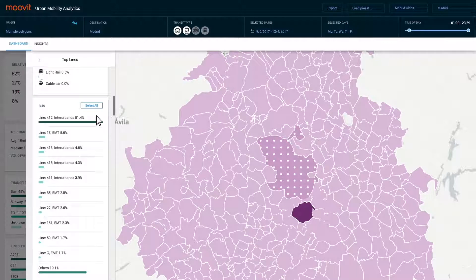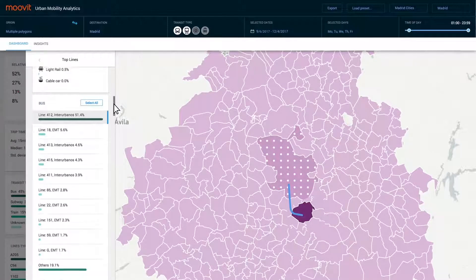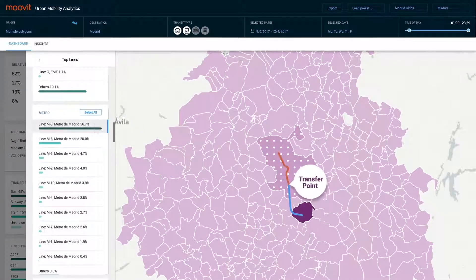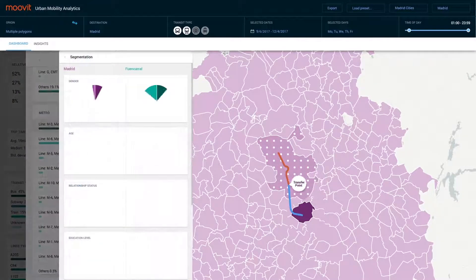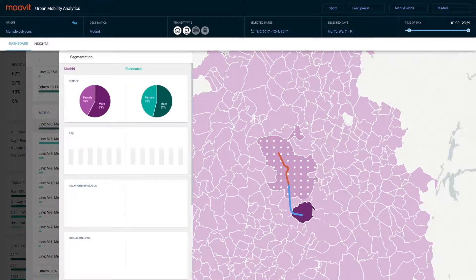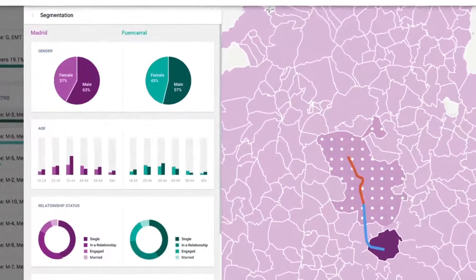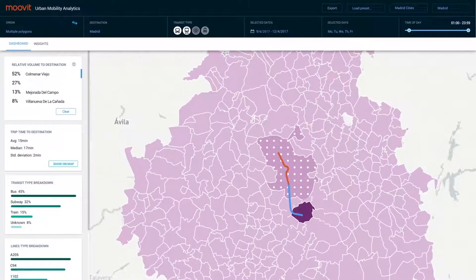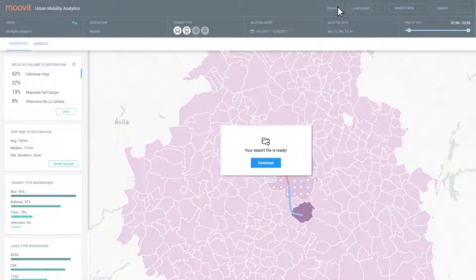What are the popular lines? And at which stops do most of the transfers occur? What are the rider demographics? At any point, you can easily export the data.